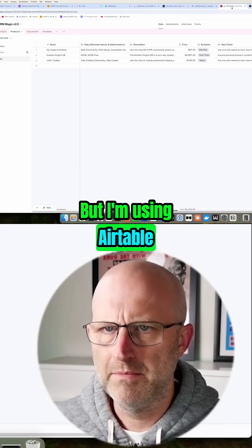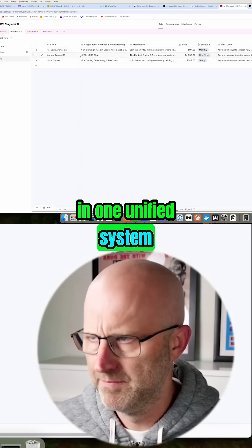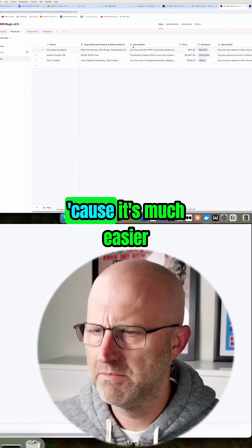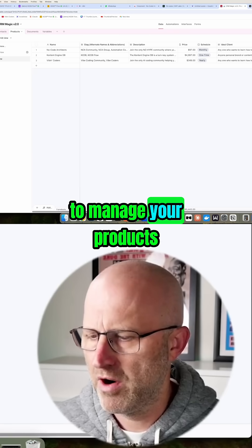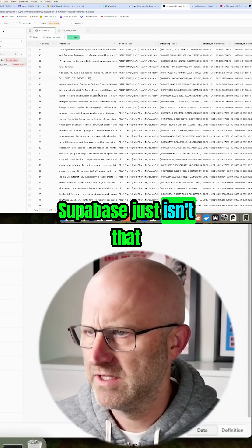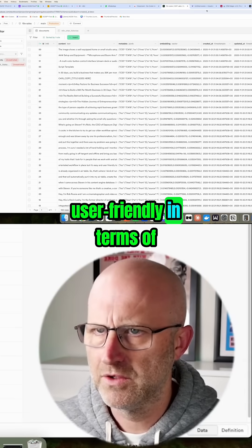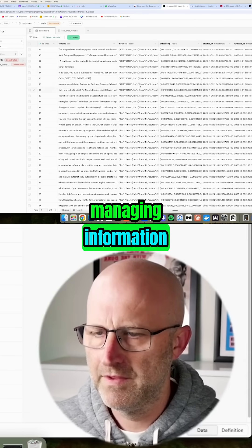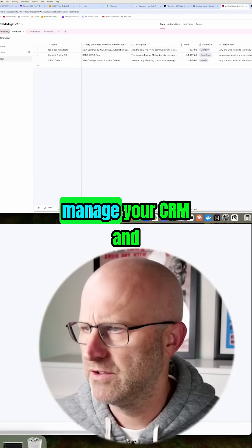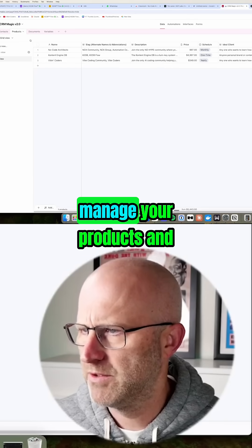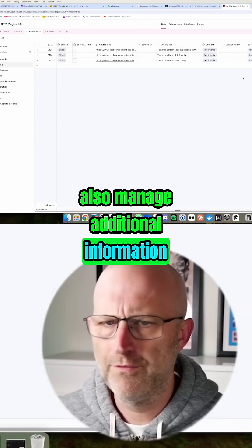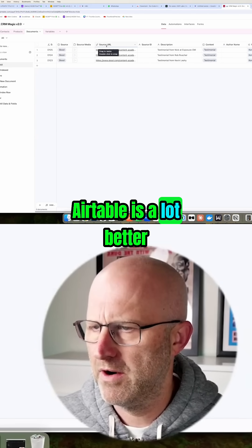I'm using Airtable in one unified system to define the products and store them, because it's much easier to manage your products there. Supabase isn't that user-friendly for managing information — the functionality is wonderful, but for managing your CRM, your products, and additional product information, Airtable is a lot better.